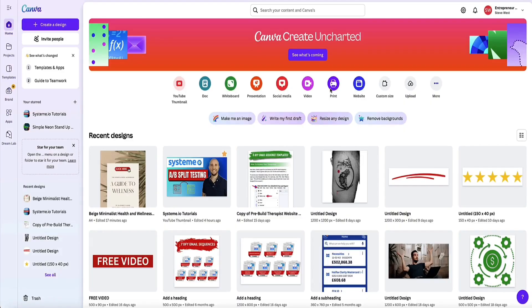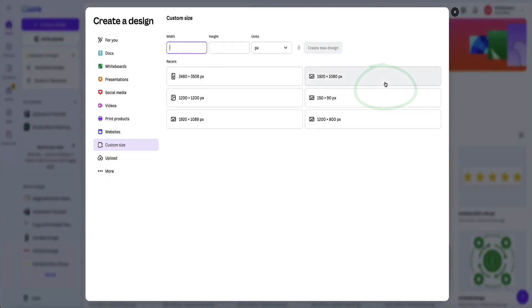In this video, I'm going to show you how to add clickable links to your images in Canva. It's pretty simple, so let's jump in and I'll show you how to do it. So now we're in Canva, let's go to custom size and just create a size for our design.